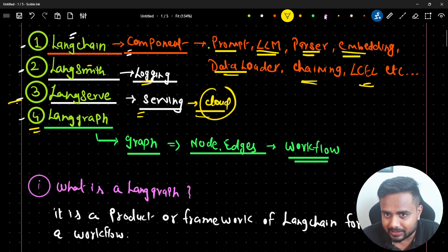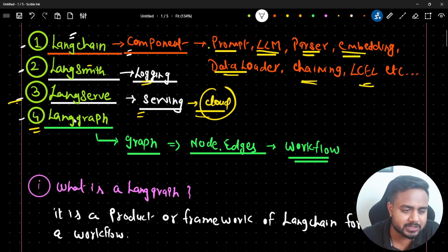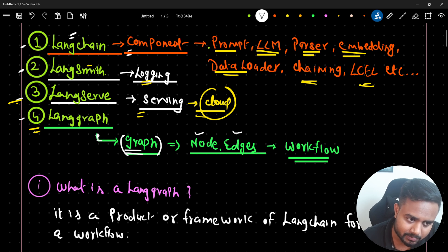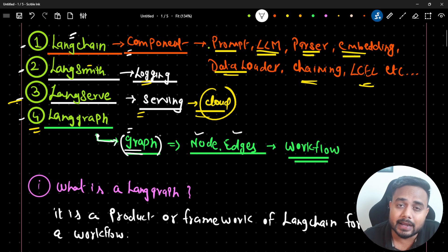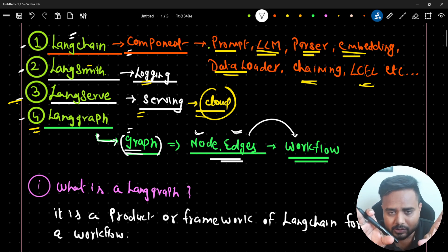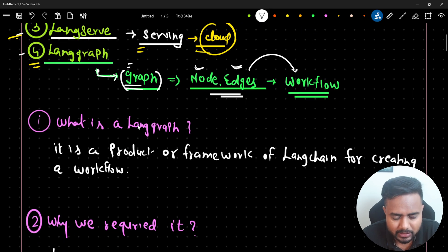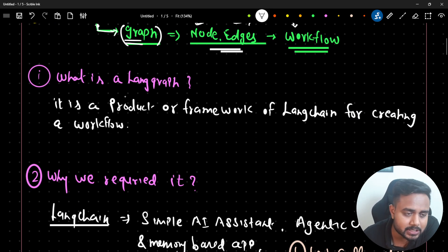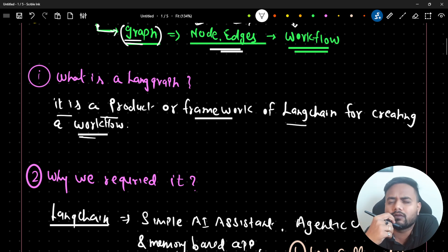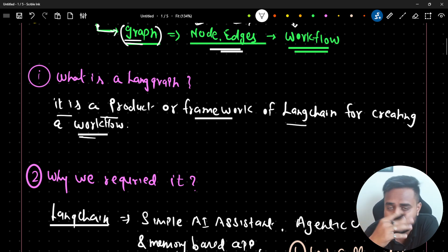Our main agenda is LangGraph itself. The name itself justifies what it does - it gives us a graph. What is a graph? A graph is nothing but nodes and edges. LangGraph provides us the capability to create a graph using nodes and edges, and using those nodes and edges we can create a workflow. The definition of LangGraph is: it's a product or framework of LangChain for creating a workflow.